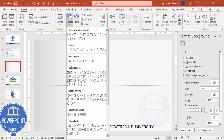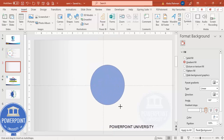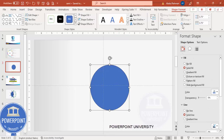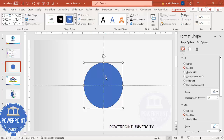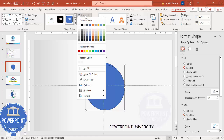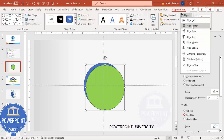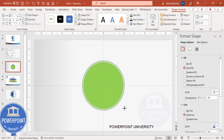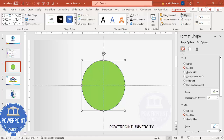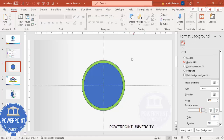Go to Insert Shapes. From the basic shapes I'm going to choose the oval shape. Draw the oval shape by holding the Shift key. Depending on the requirement you can increase or decrease the size. Then go to Align Center, Align Middle. I'm going to add one more circle by pressing Ctrl+D, give it a different color, align center, align middle, and hold the Control+Shift key to increase the size a little bit.